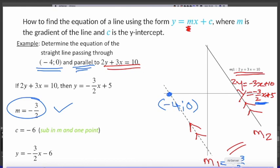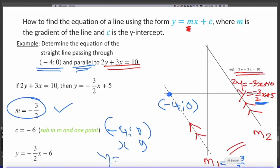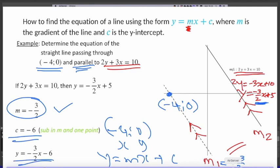Now we need c. We only have one point, (−4, 0). Substituting into y = mx + c with x = −4, y = 0, and m = −3/2, we get c = −6. So the equation of the line is y = (−3/2)x − 6.